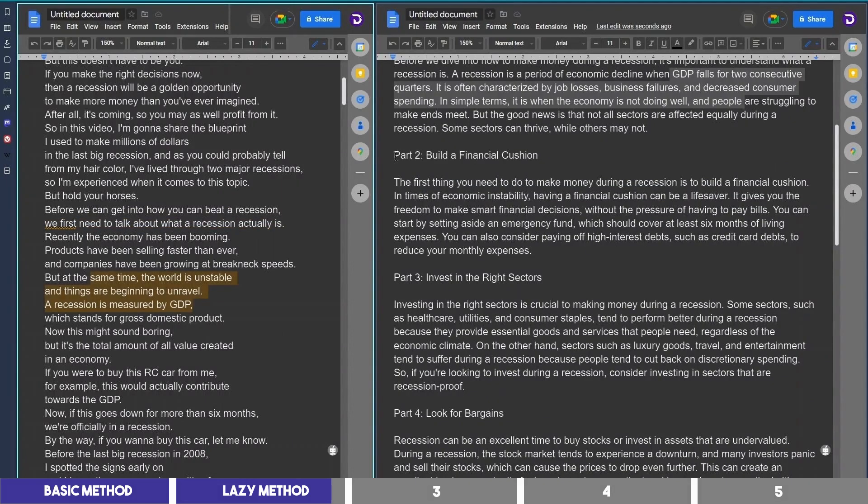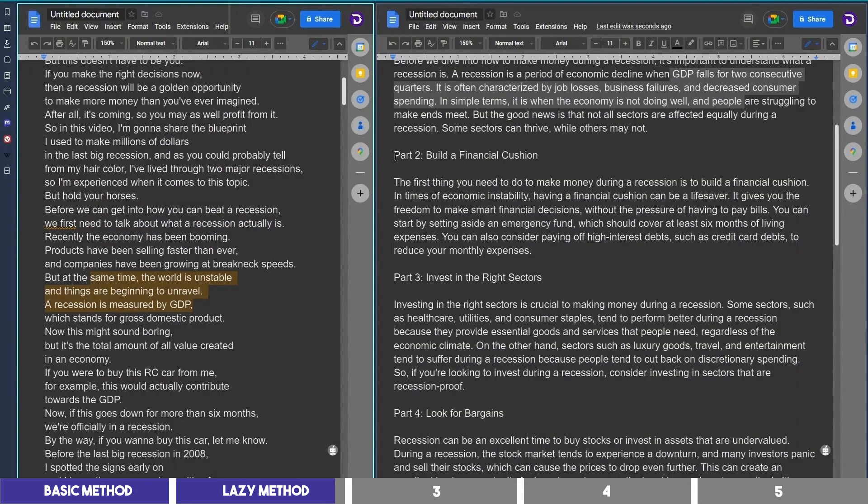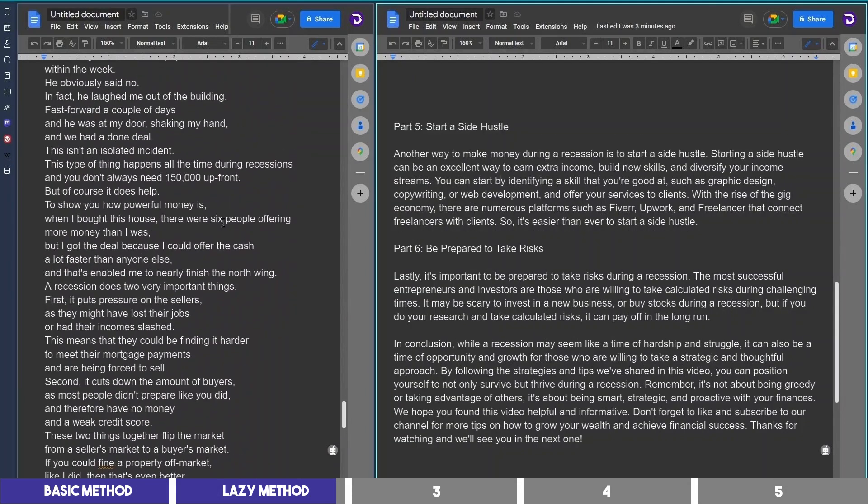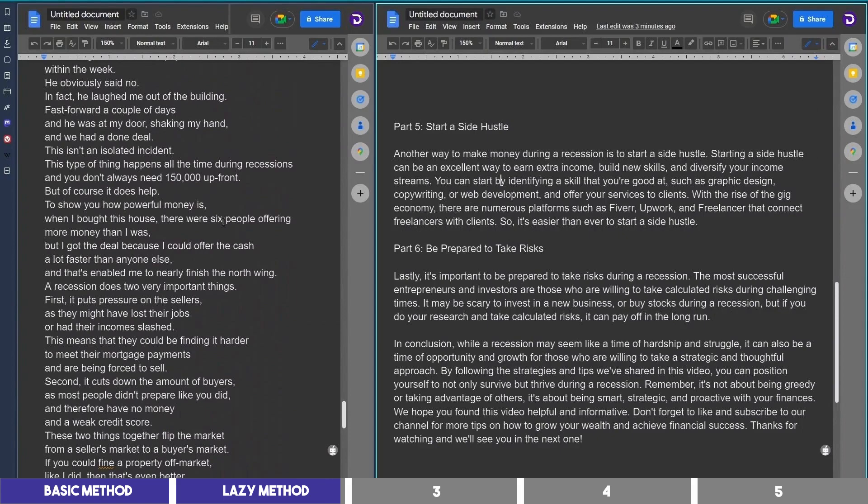Then it writes about some methods, some of which were in the original script and others were not. So, that's the lazy way.